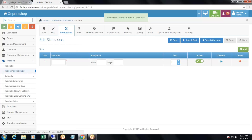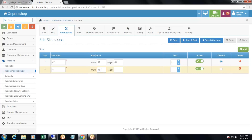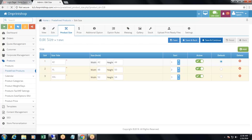Here you will need to add the product size. For example, I will add sizes for the t-shirt: size 42 with width 42 and height 44, then XL with width 48 and height 50, and double XL with width 52 and height 54. After adding the height and width — the size of the product — you will just need to click on save and continue.